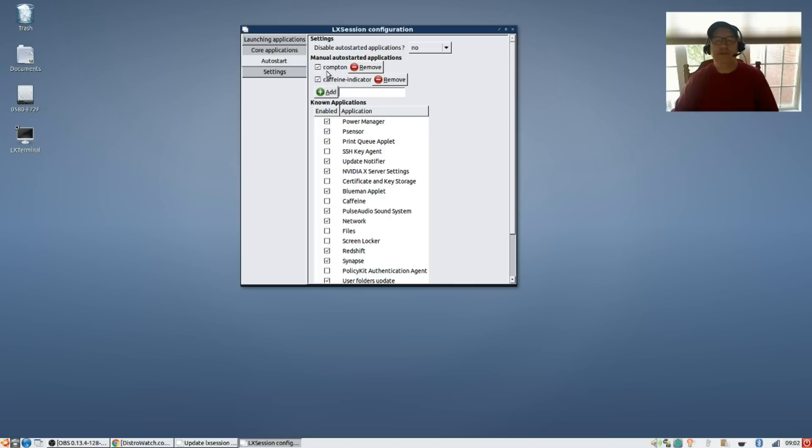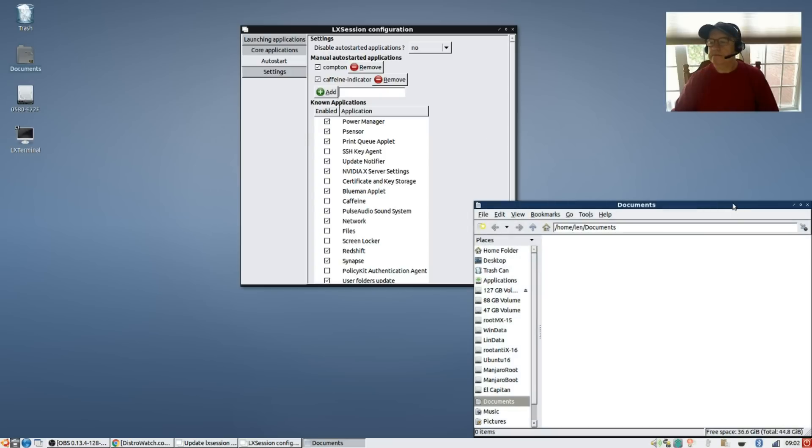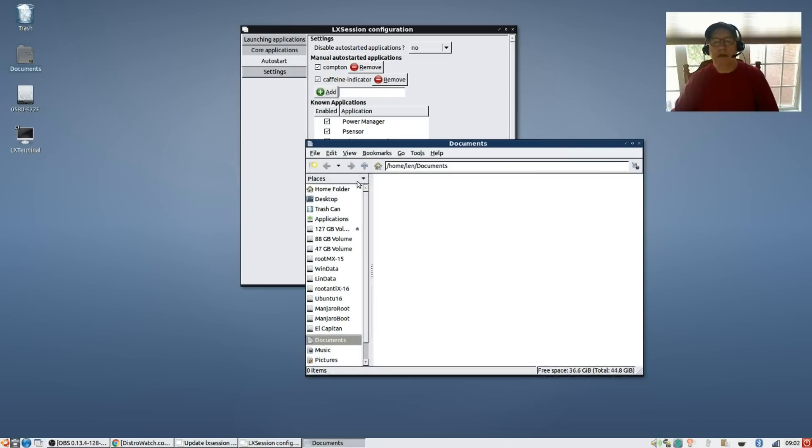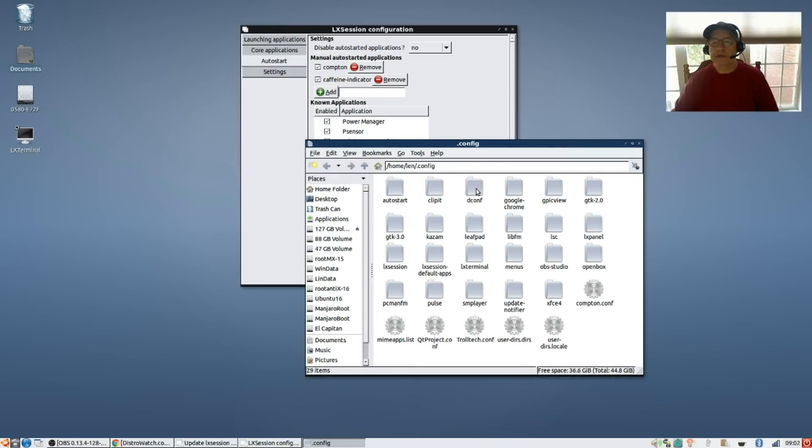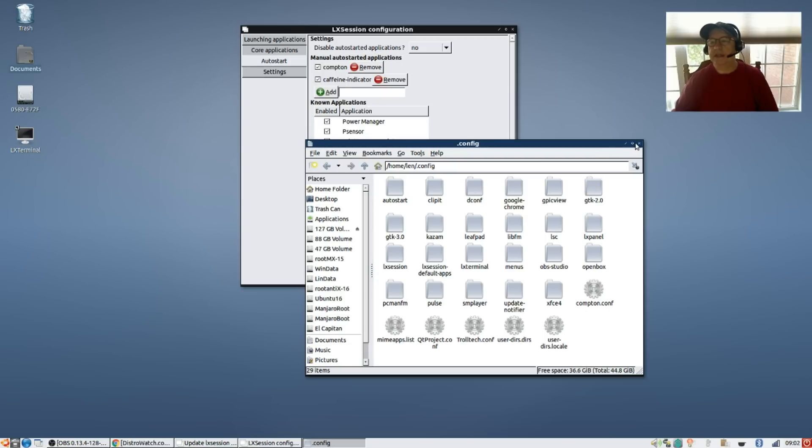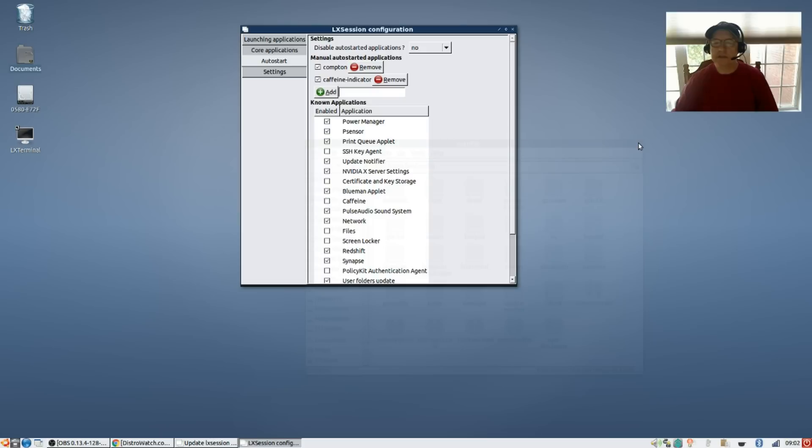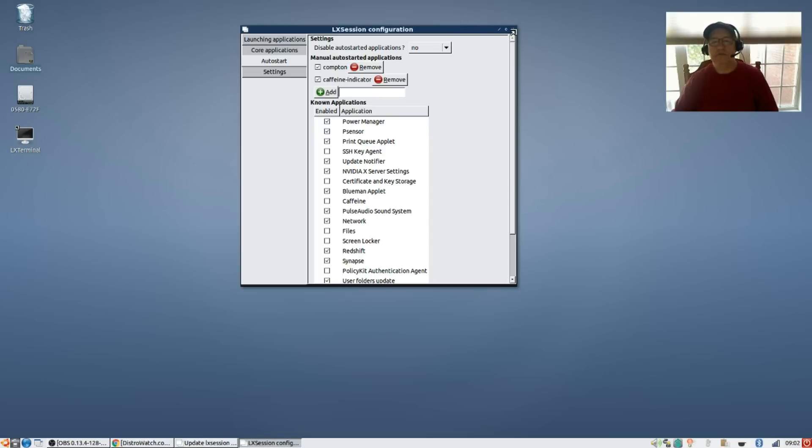Now as you can see I've already installed Compton and I put a startup - my Compton command is just 'compton'. I have in my home folder under .config, I have a Compton configuration file and that's what controls the Compton configuration that eliminates screen tearing and a lot of other issues. So that was just a little bit off topic showing you how to configure Caffeine.